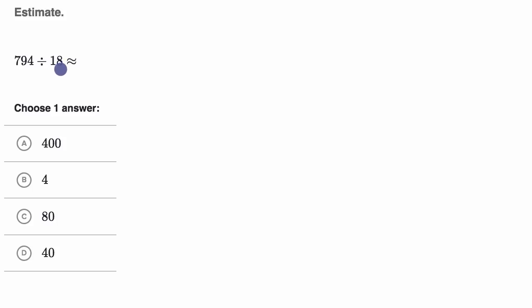Now if you wanted to get the exact answer, you would have to do some long division or maybe use a calculator. But the whole point here is to get some practice estimating. So pause this video and try to see if you can figure this out without even using any pencil or paper.